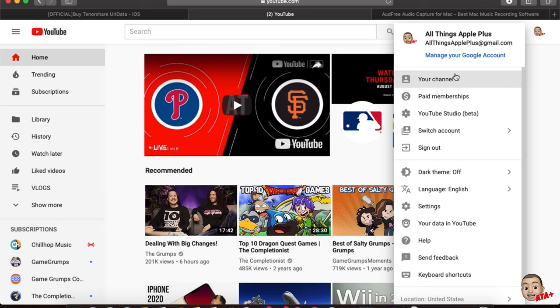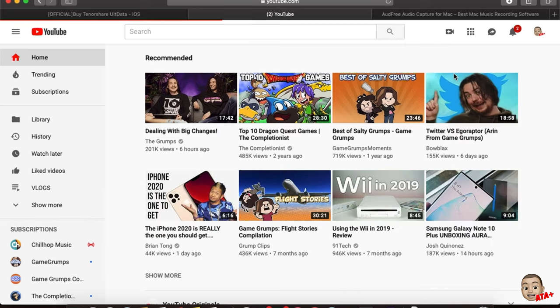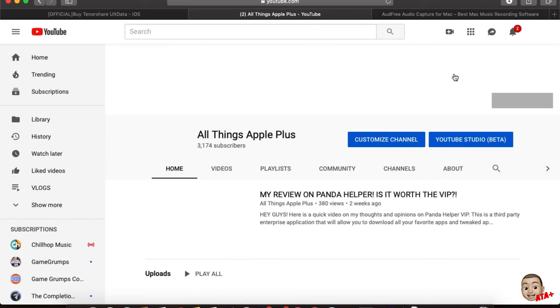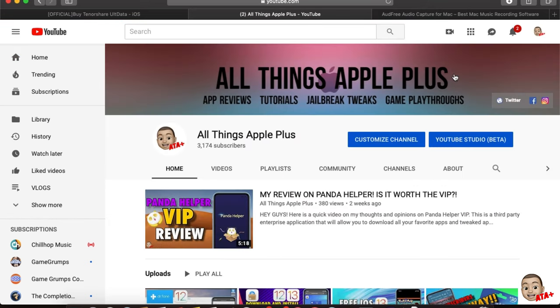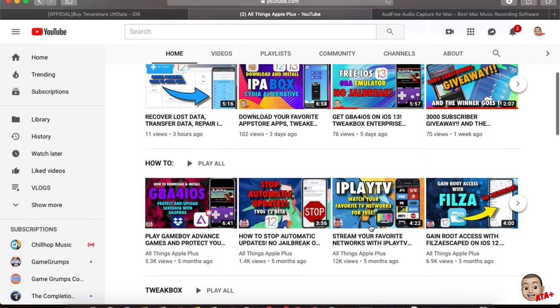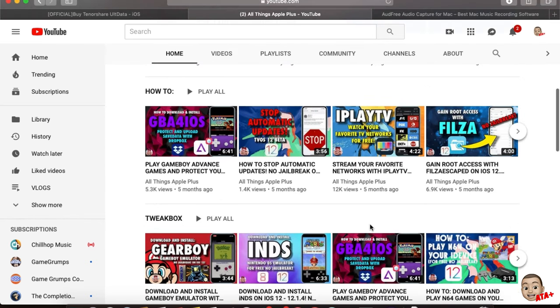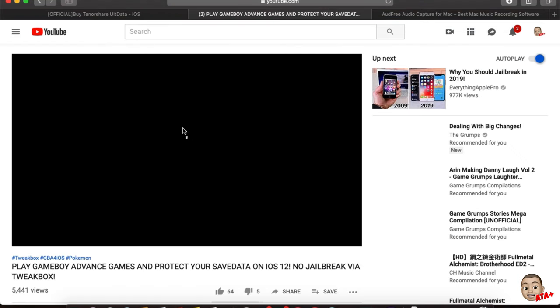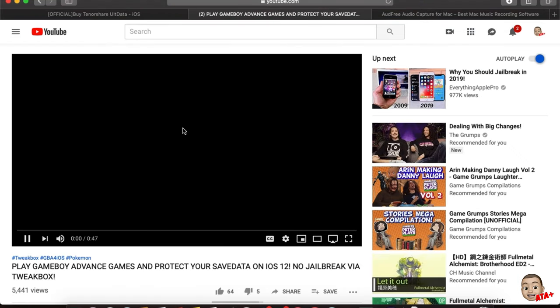So I'm going to load up YouTube really quick because this is something that I just found out about and I actually want to demonstrate and show you guys. Let's go ahead and navigate over to my site and choose the GBA for iOS application.